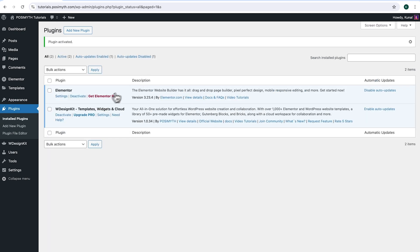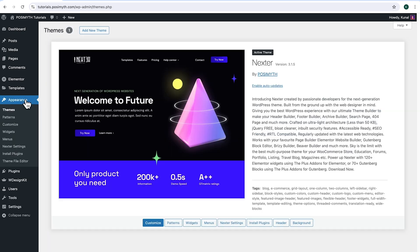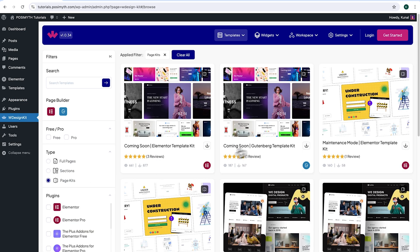Moving ahead to Appearance — as you can notice, I'm using the Next theme. However, feel free to use any other theme as per your preference. Now, in order to use this plugin, we will need to make an account with WDesignKit. Simply come here and click on WDesignKit.